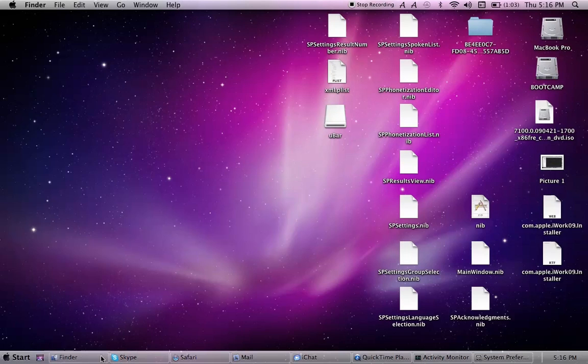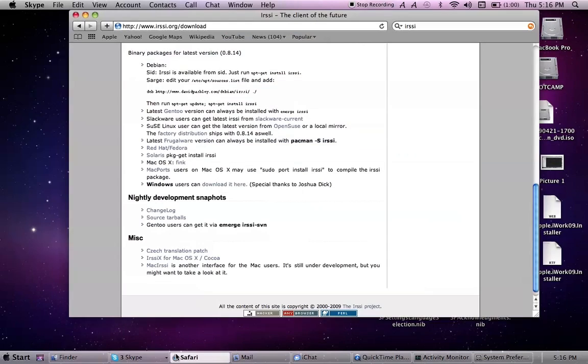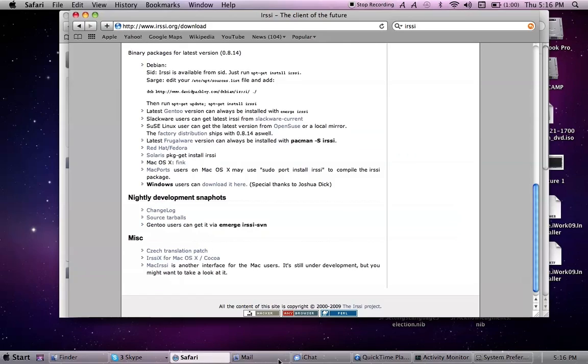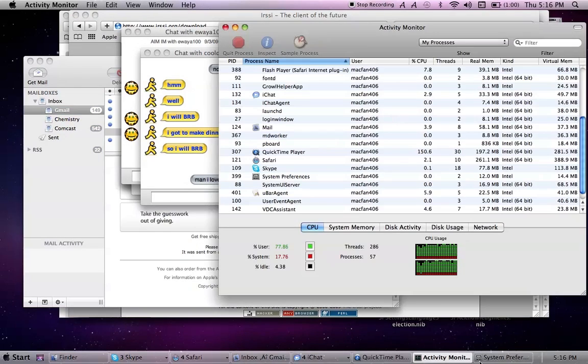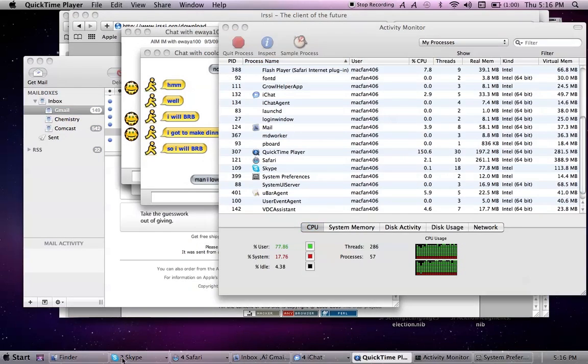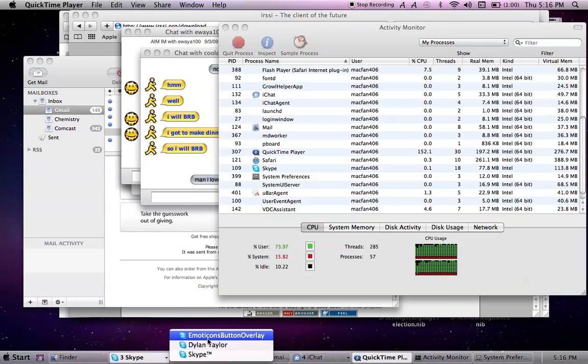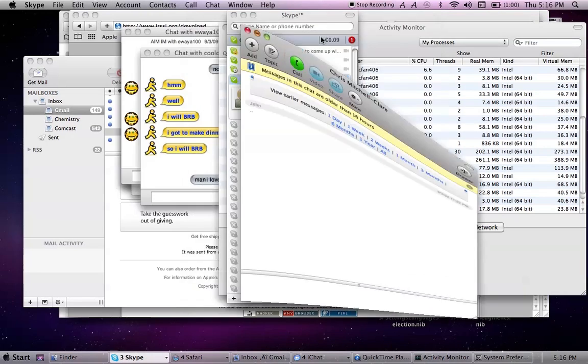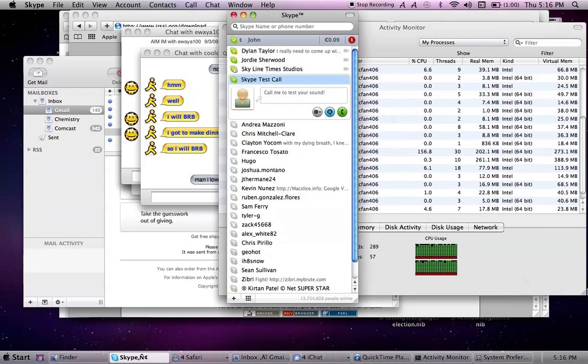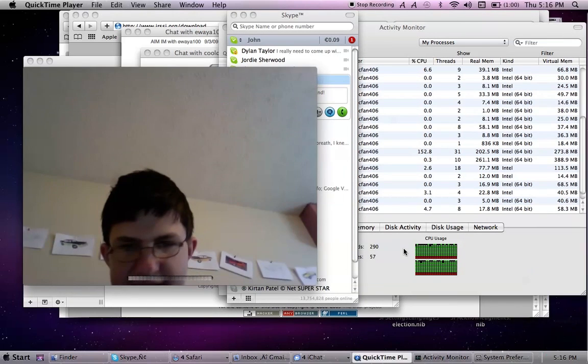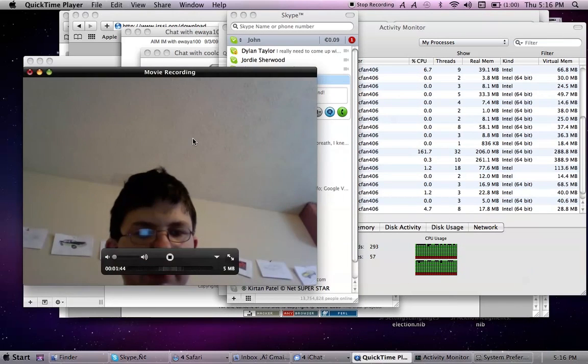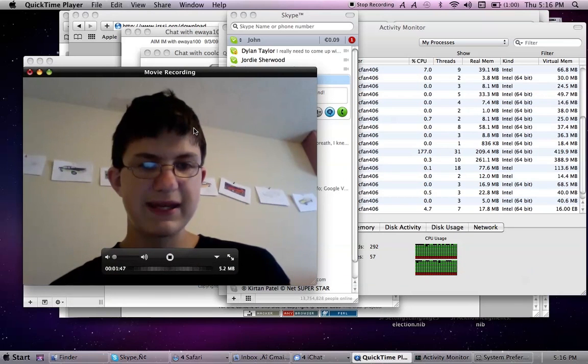But anyways, I can go, I'm in Skype, Safari, Mail, iChat, QuickTime, see Skype, I can take a look. And going back to the screen recording, or sorry, the recording of me.